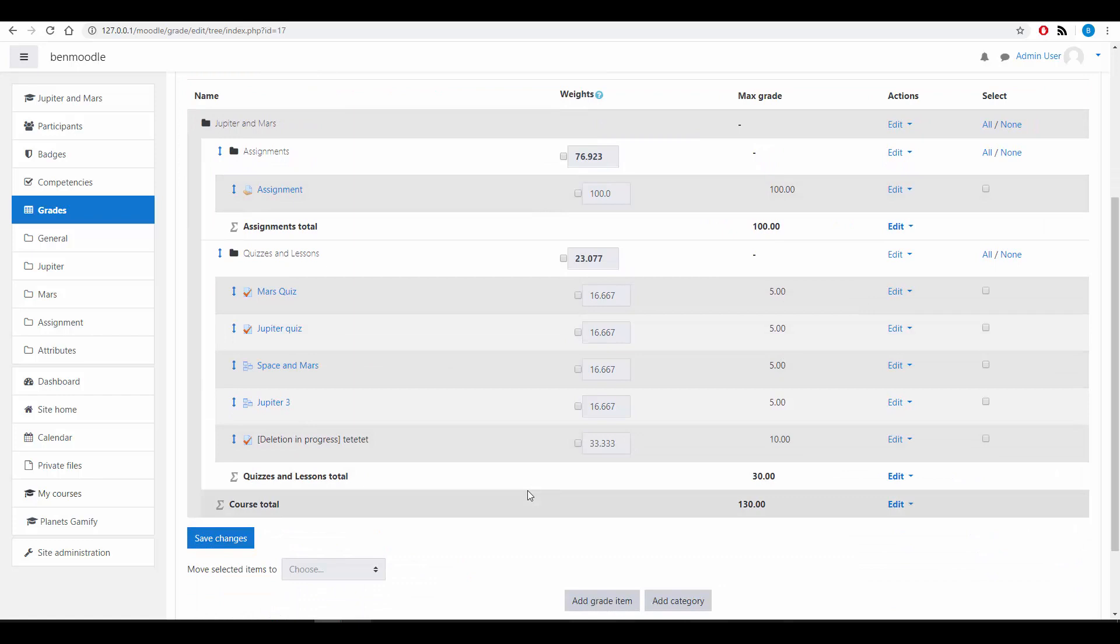And this can be really helpful because the course is organised, the Gradebook is organised so that they can only receive the maximum number of points per question or per activity.